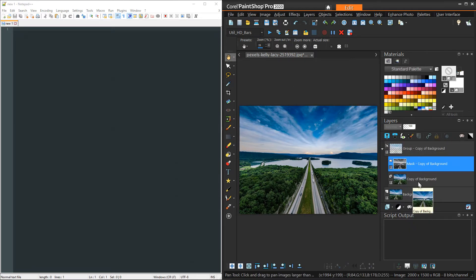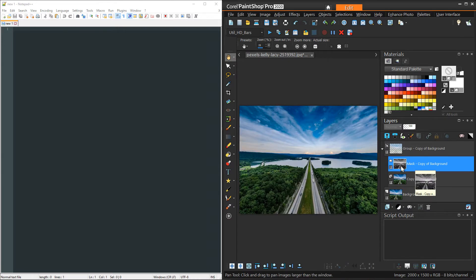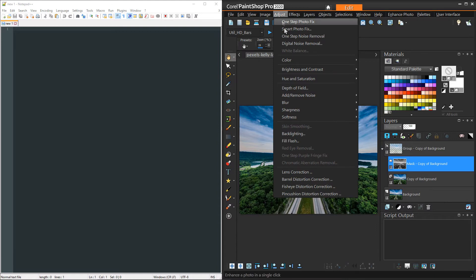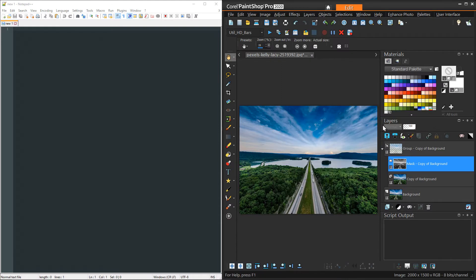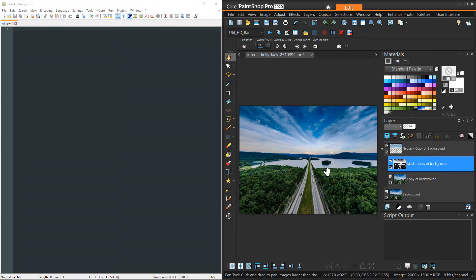The mask is created, but often when I create a luminance mask it doesn't create enough separation between lights and darks. So I always end up going to Adjust > Brightness/Contrast > Levels and bringing the sliders in to get the whites really white and the darks really dark. I'll stick with some arbitrary values and hit OK. Now all of our steps are basically done.